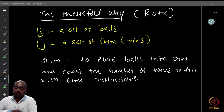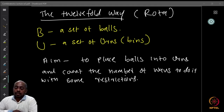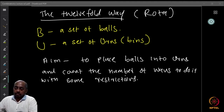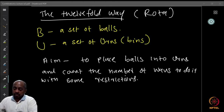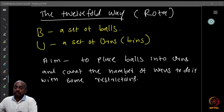Rota was the advisor of Stanley, and Stanley has written about this in detail. So what we have is the following setting: we have a set B of balls, and then a set U of urns, or bins, or boxes.